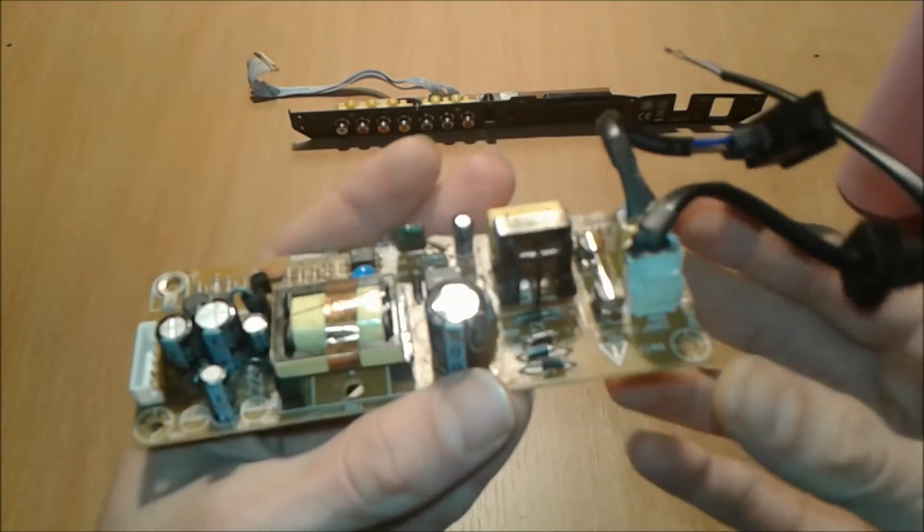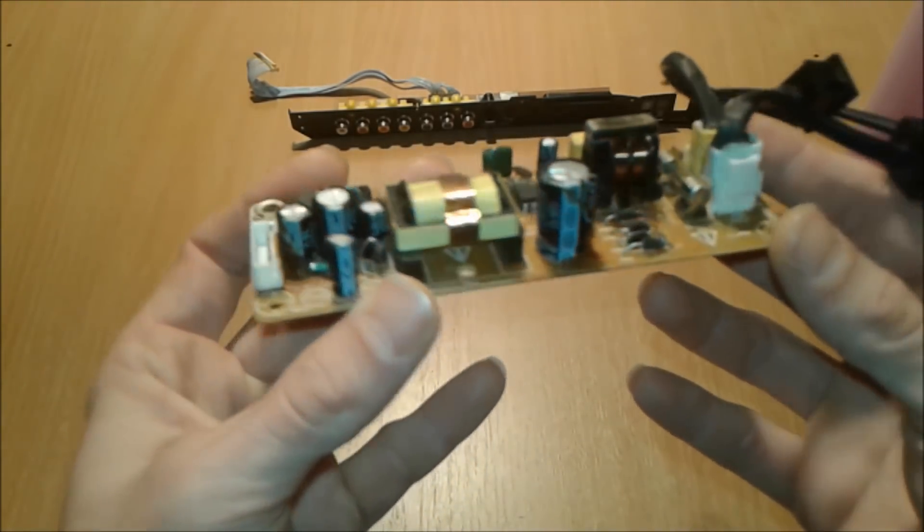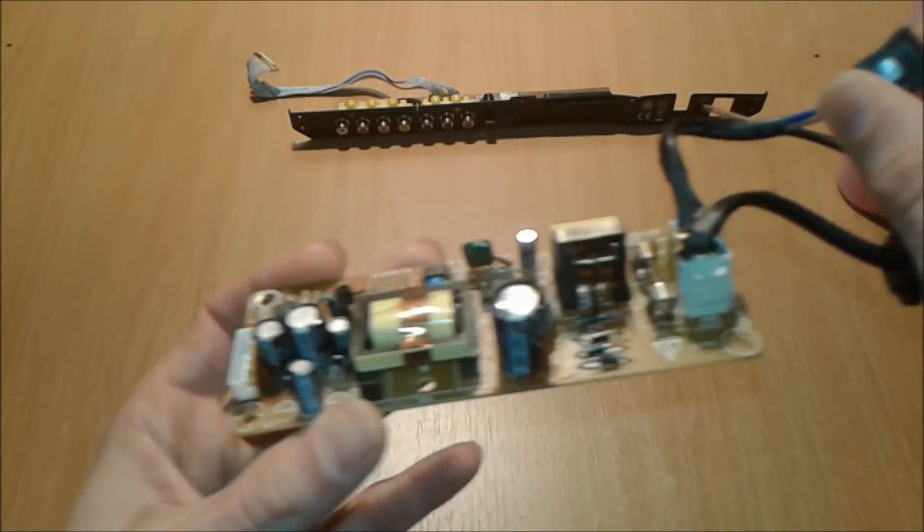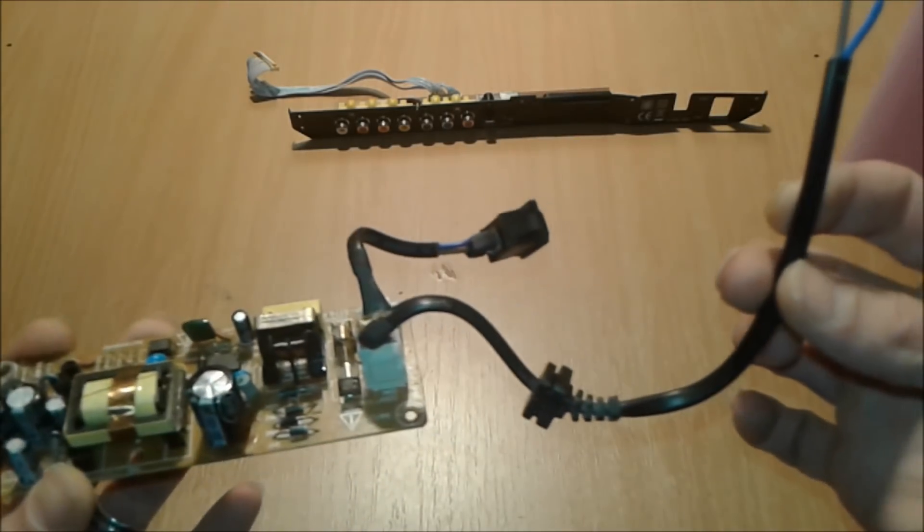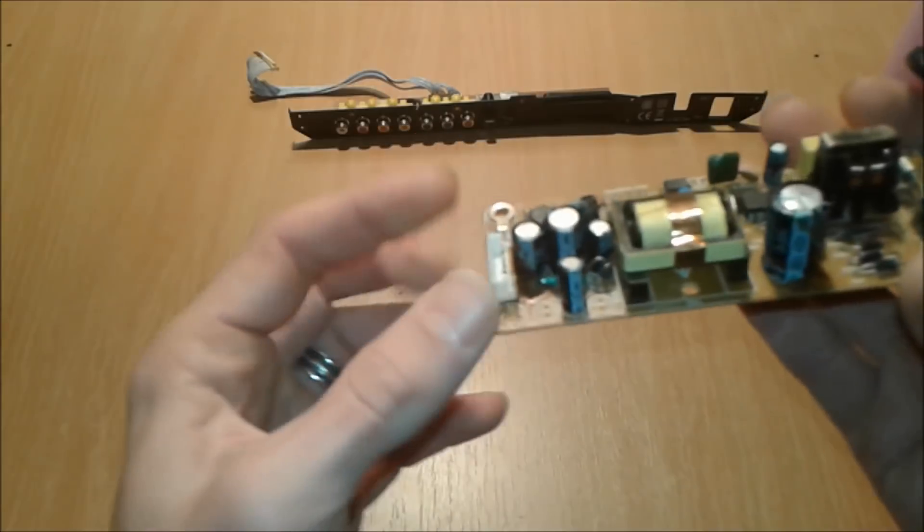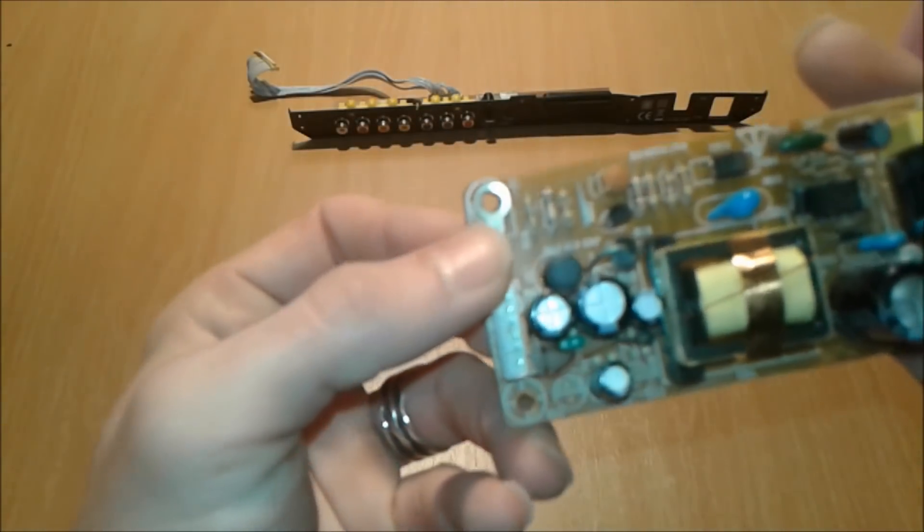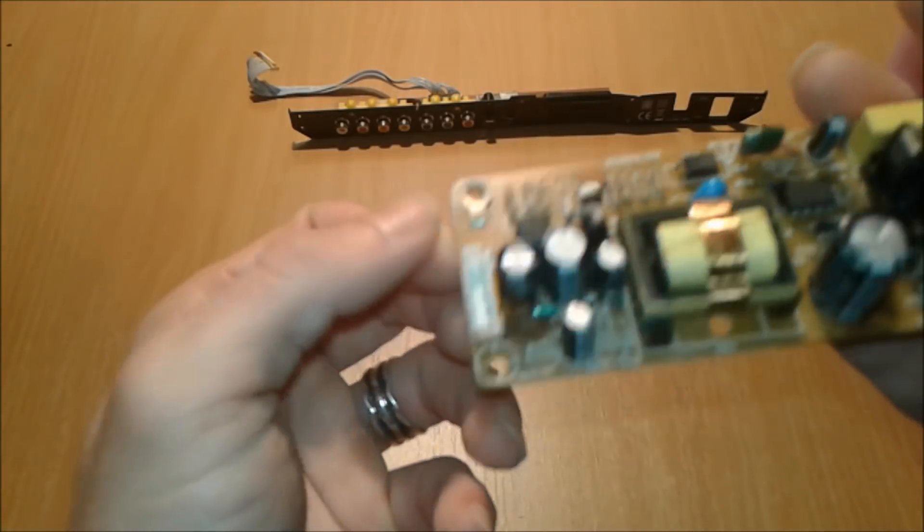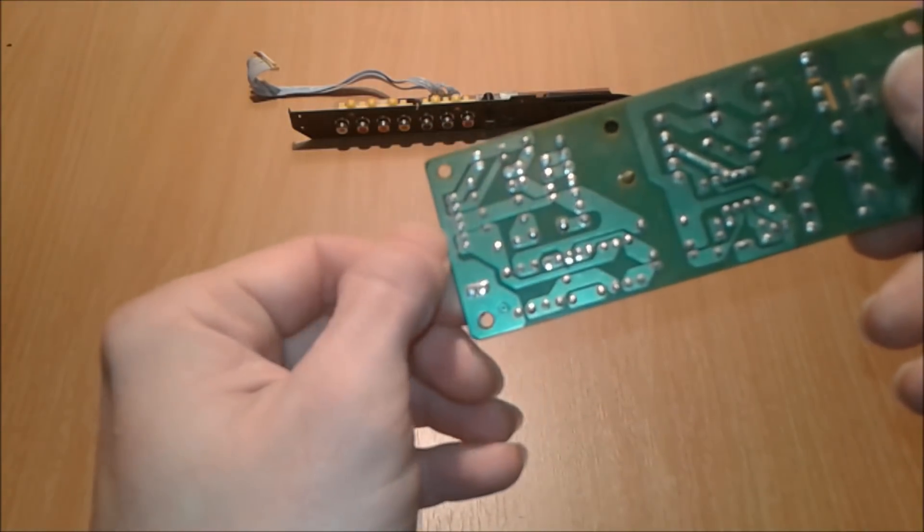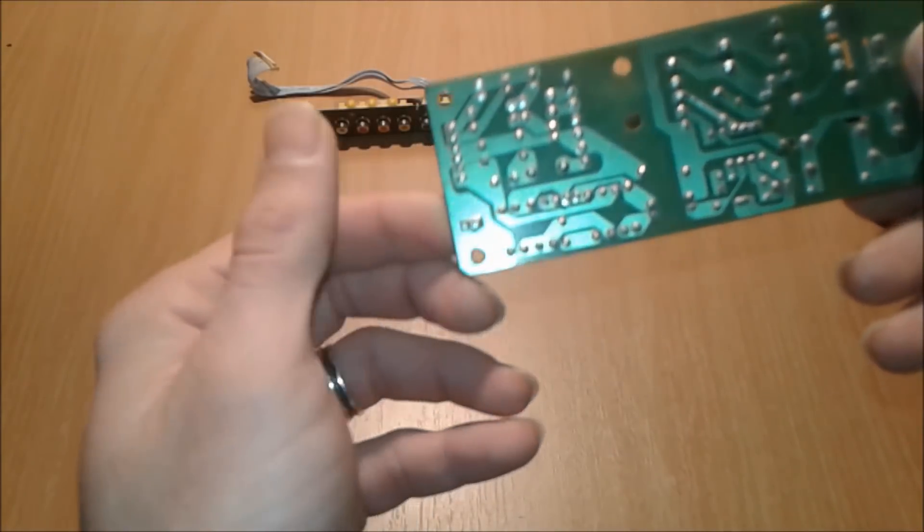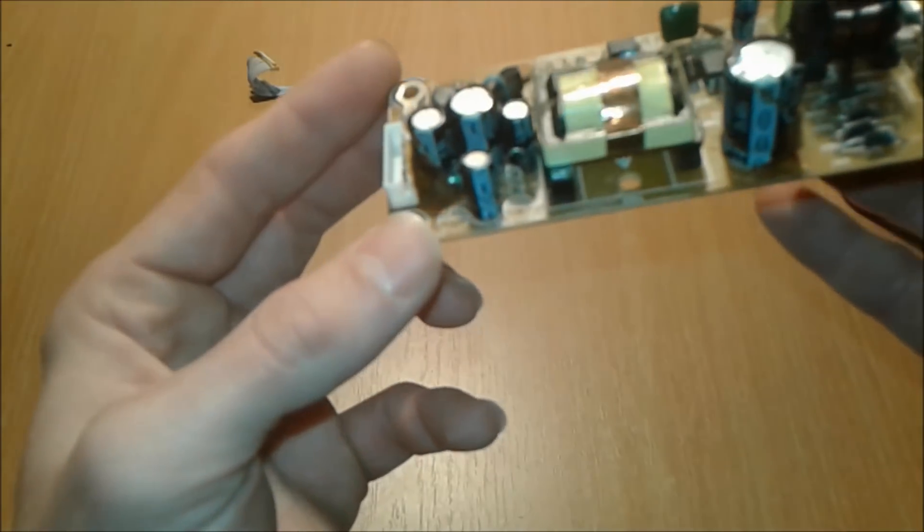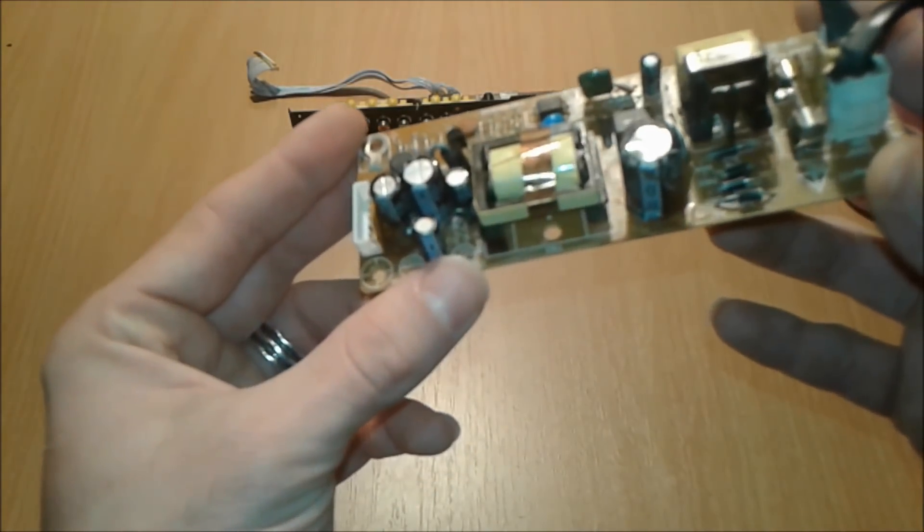This is the power supply of that DVD that I showed earlier. It's got here a switch which is convenient. This is the input side that goes to the mains and here normally it's got some output. As we can see here we got a ground symbol, so I'm guessing this one is gonna have two outputs, probably 5 volts and 12 or 15 volts.